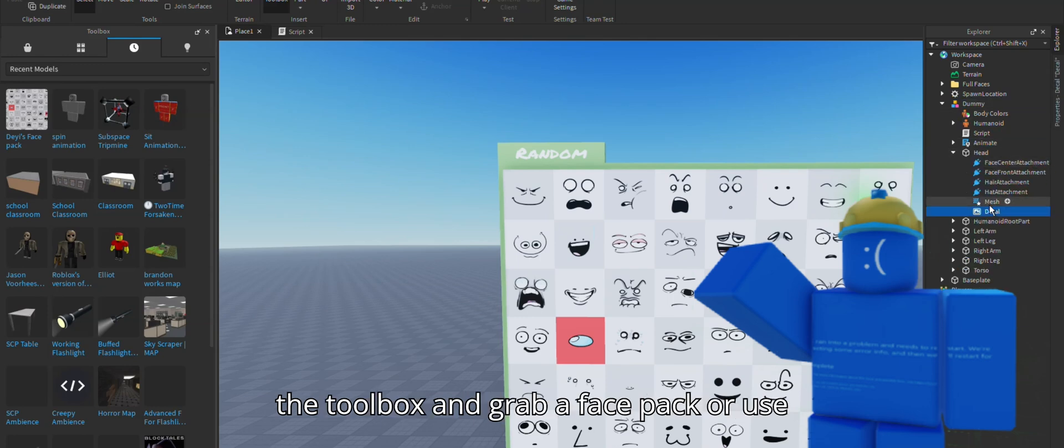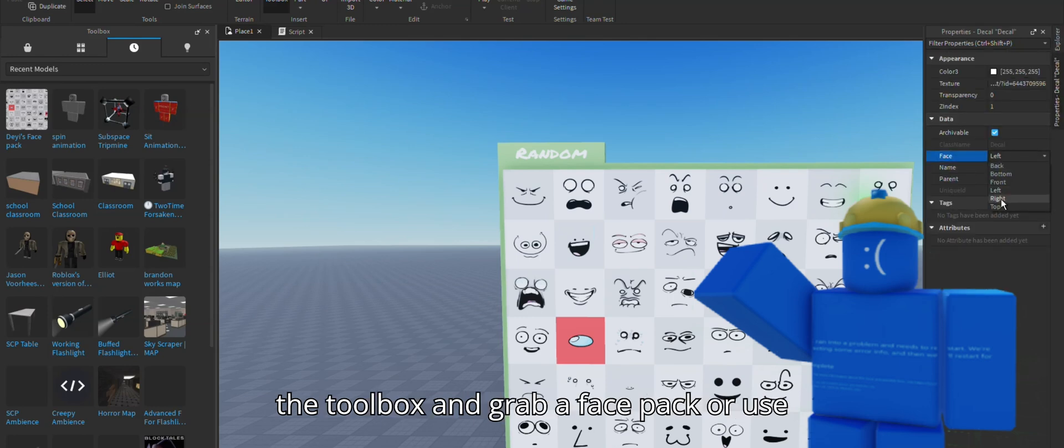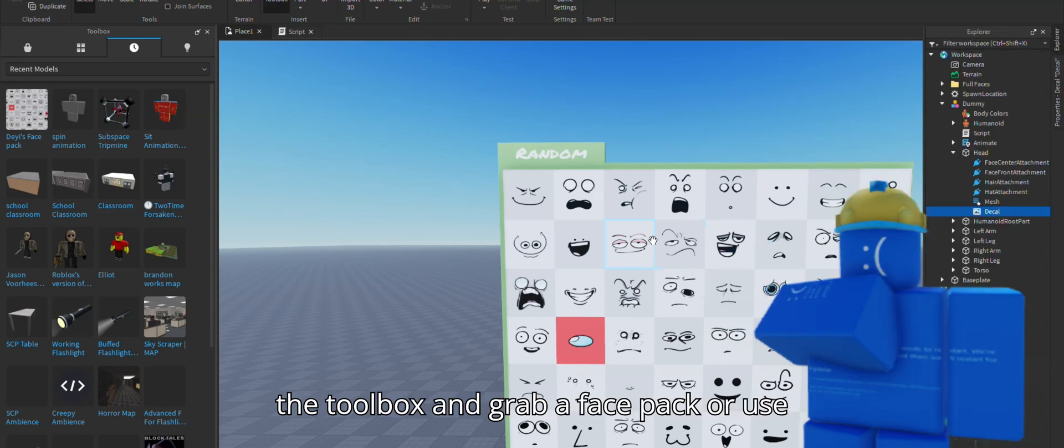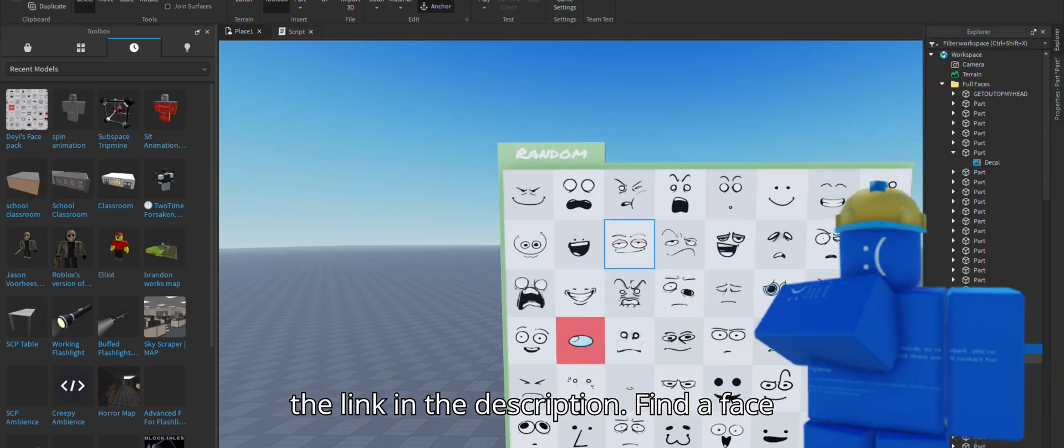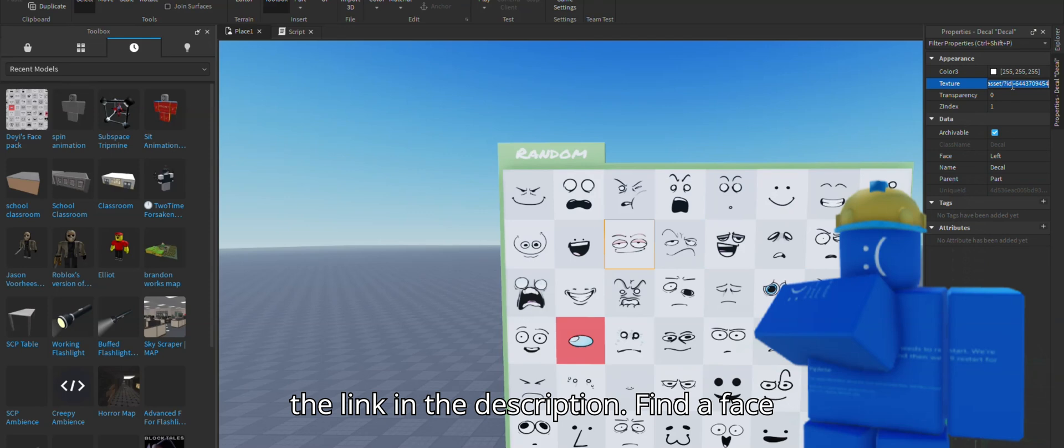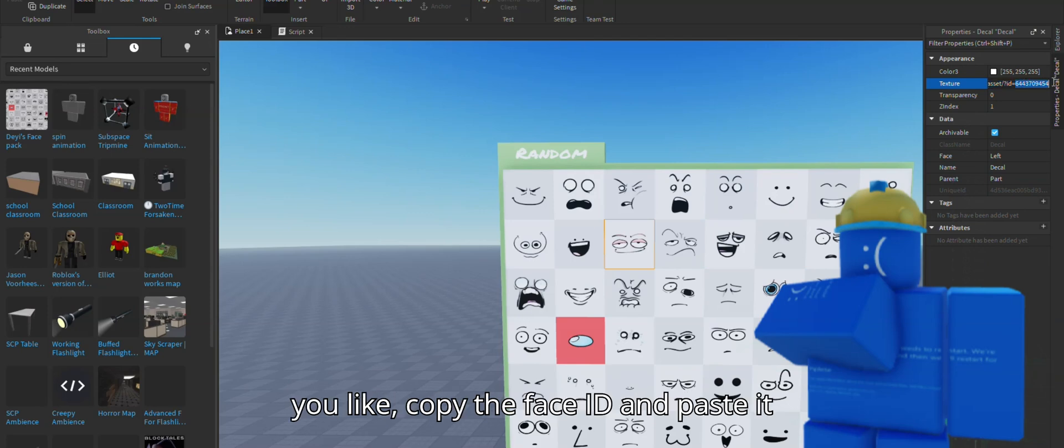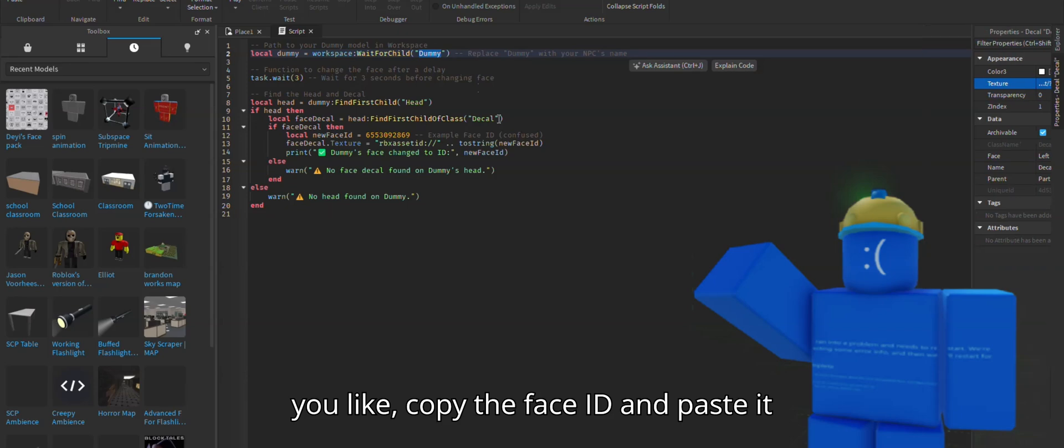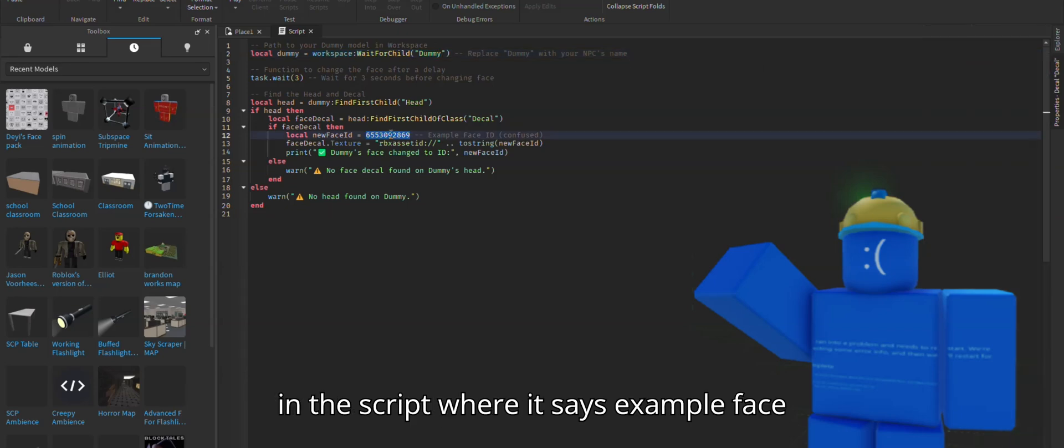Now go to the toolbox and grab a face pack or use the link in the description. Find a face you like, copy the face ID and paste it in the script where it says example face ID.